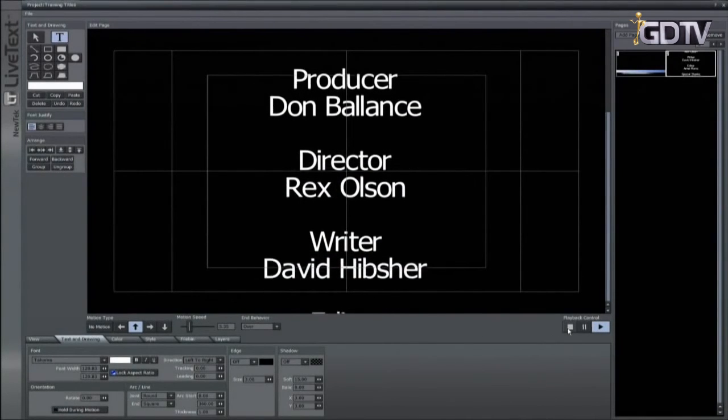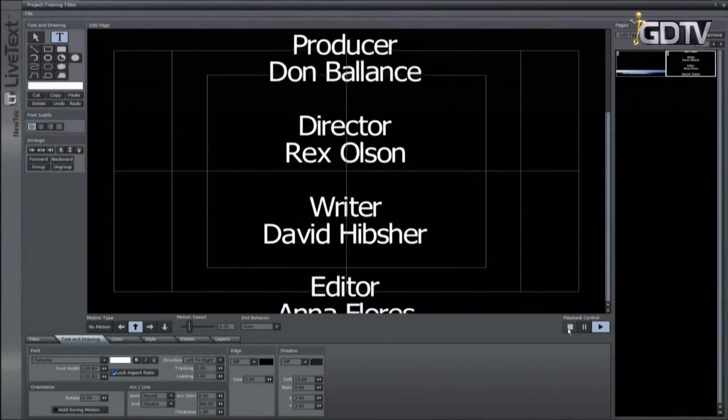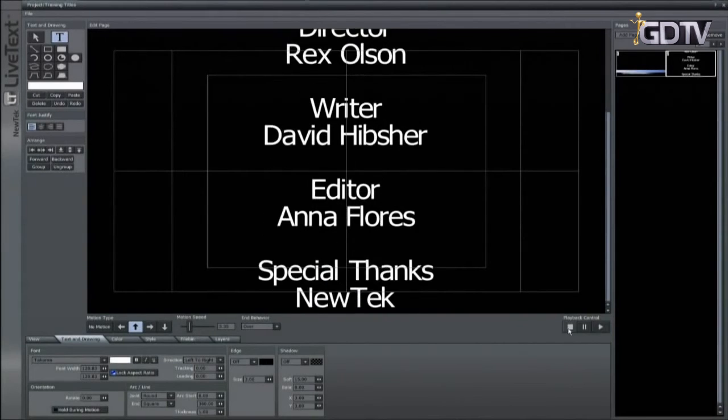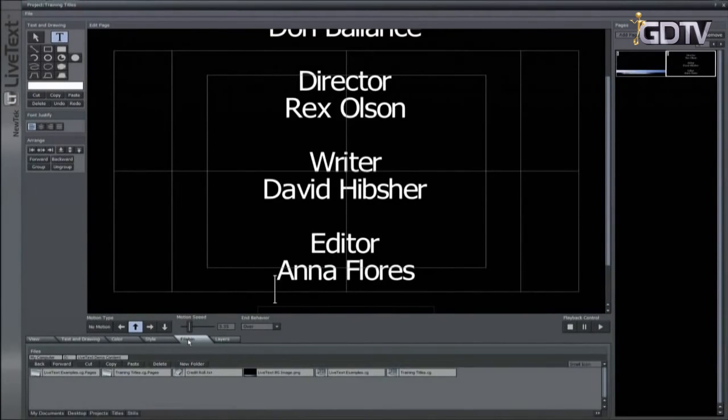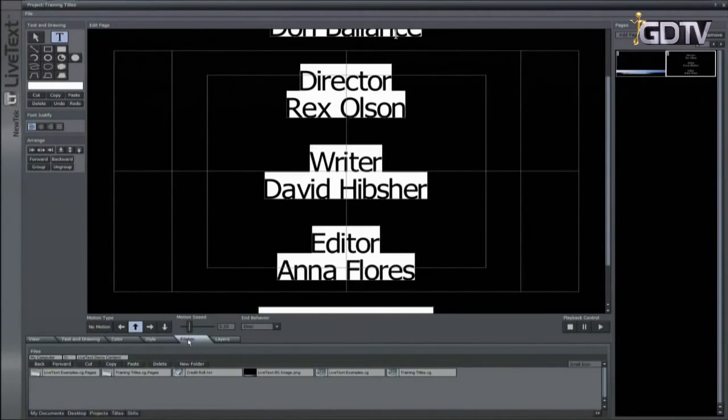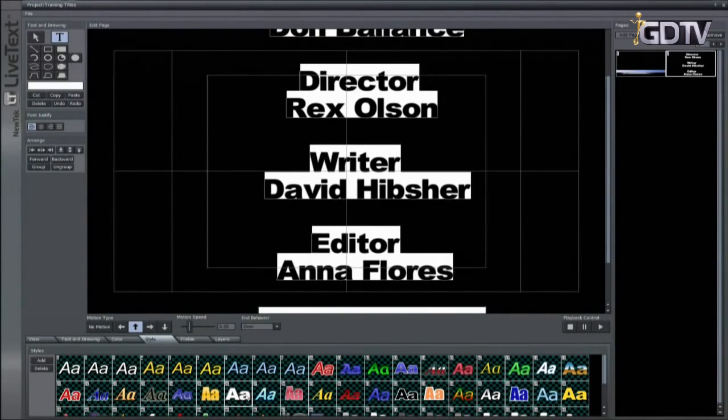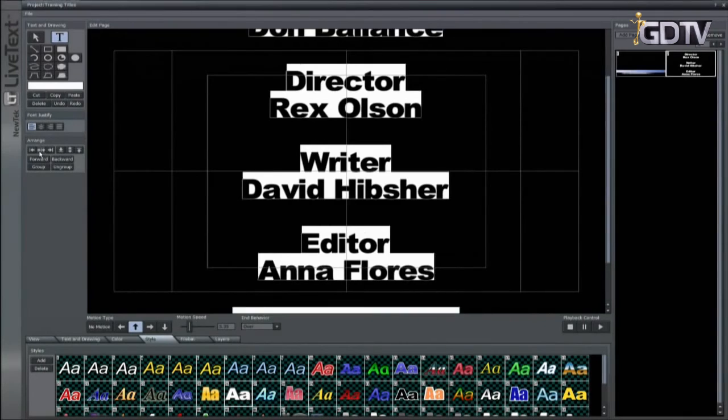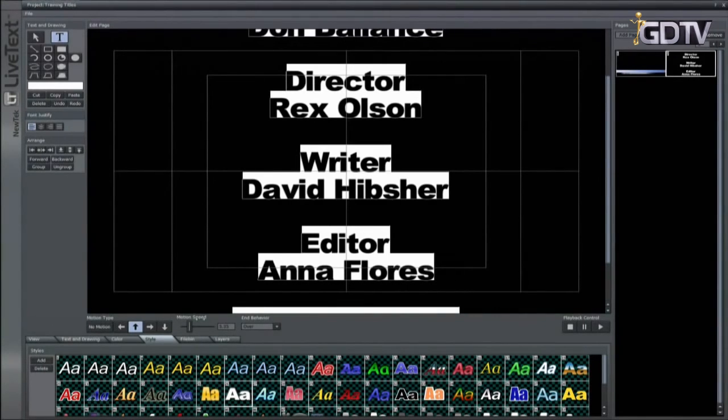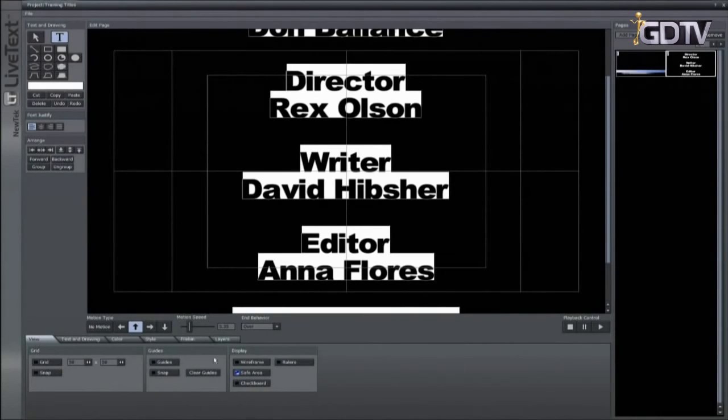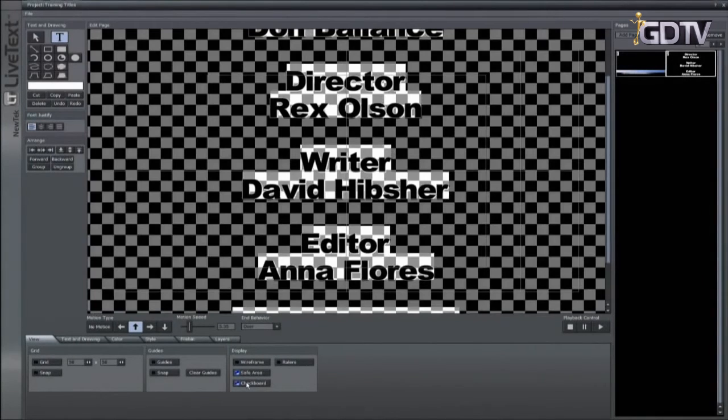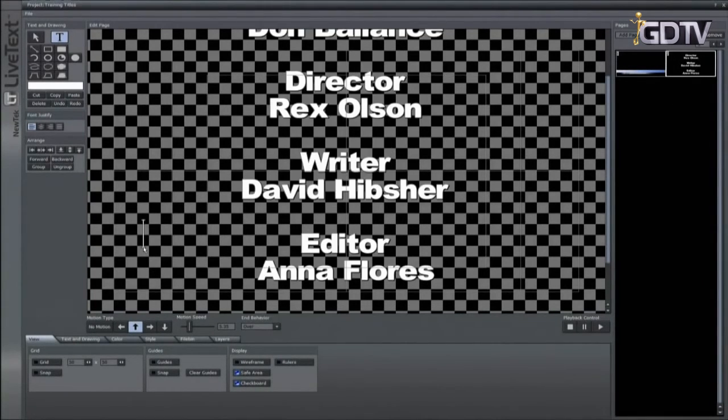You can apply a style to the text if you wish. Select all with Control A and go to the Style tab. Always remember to re-center after adjustments. To get a better look at the final graphic, go to the View tab and select Checkerboard. Click off of the text to deselect it.